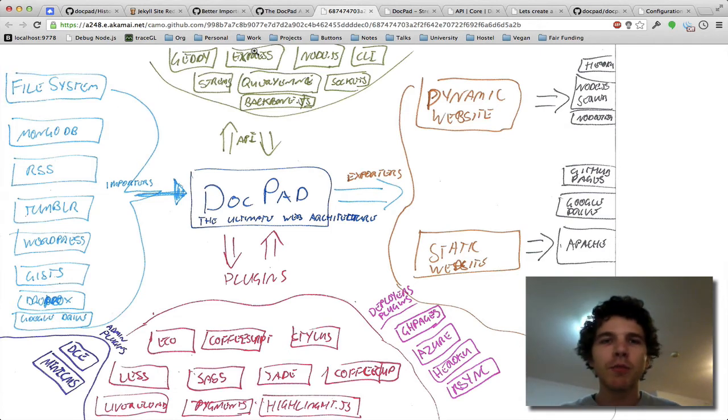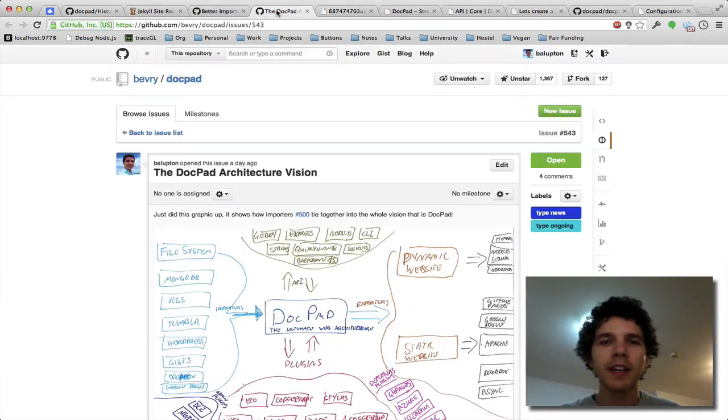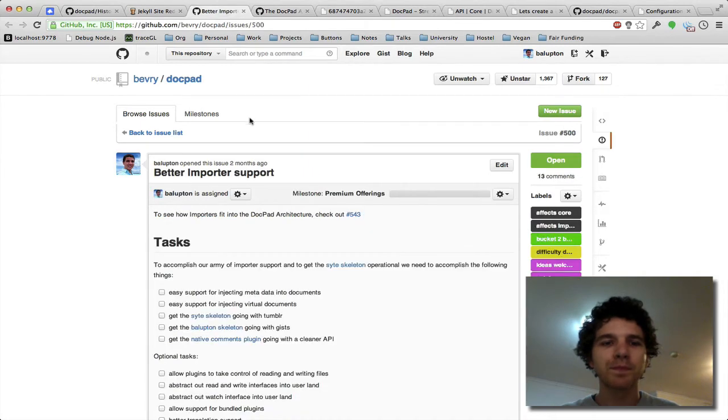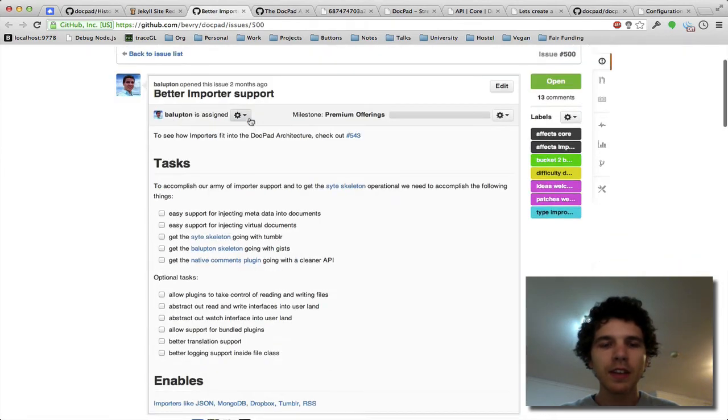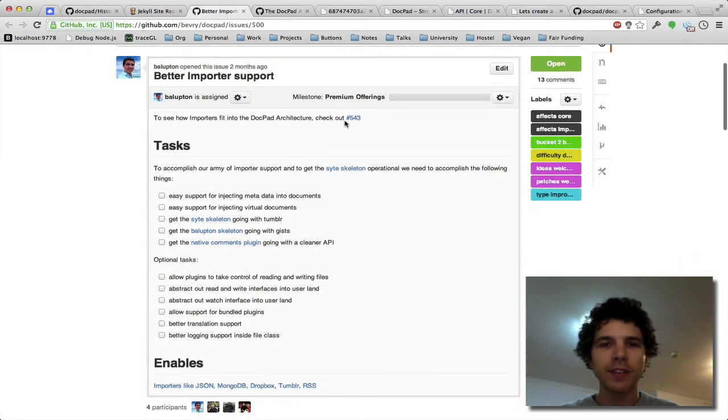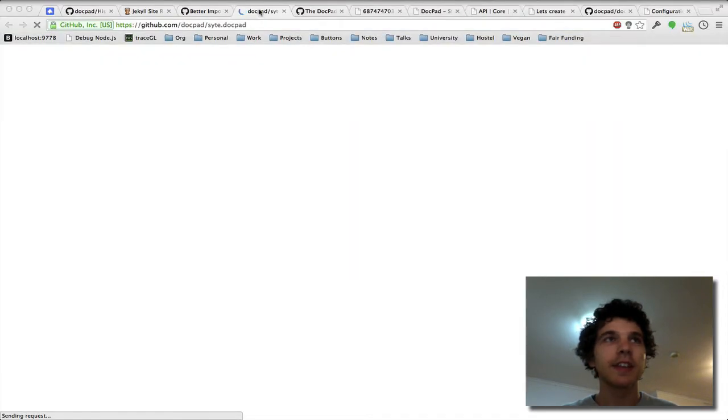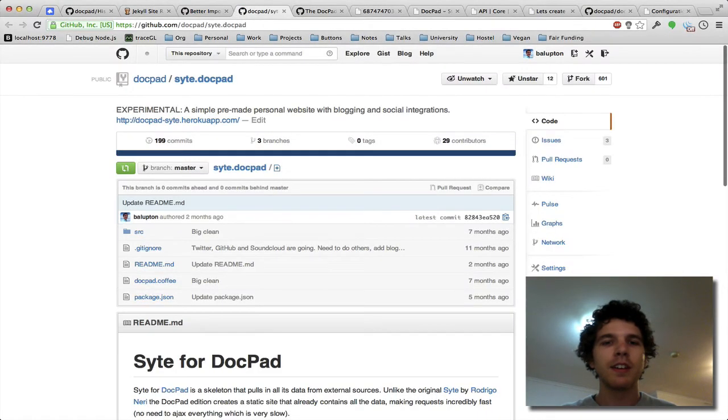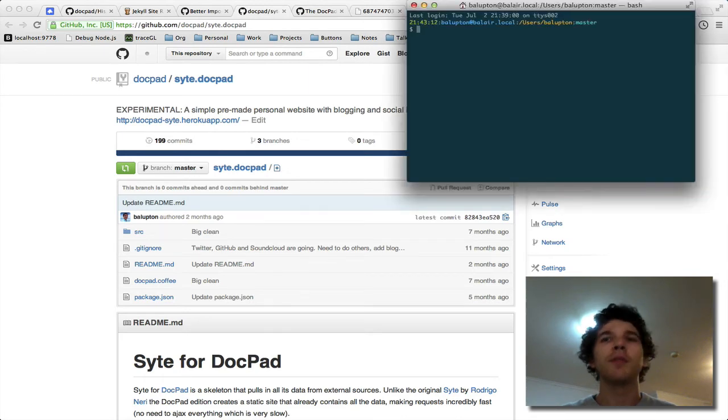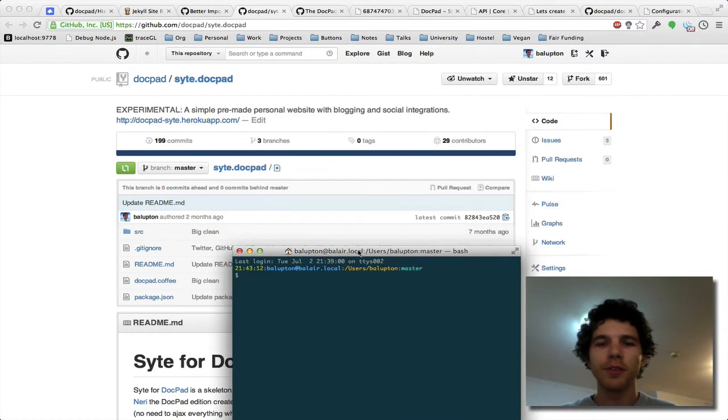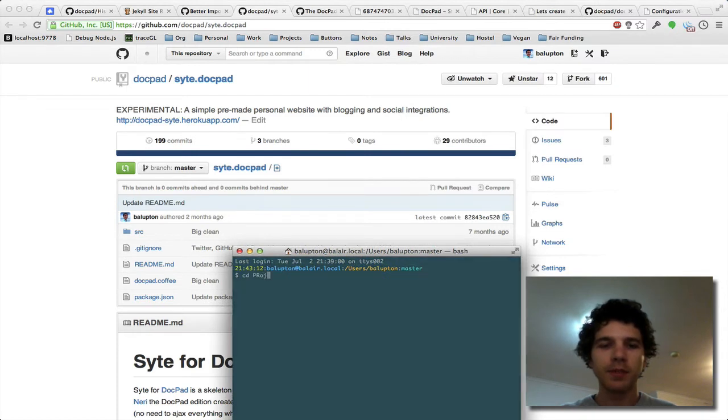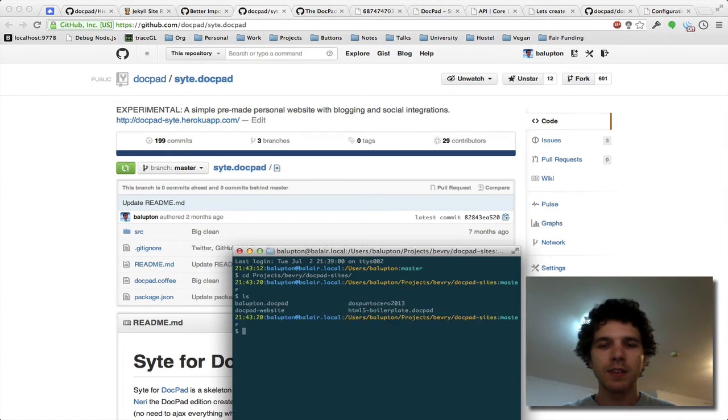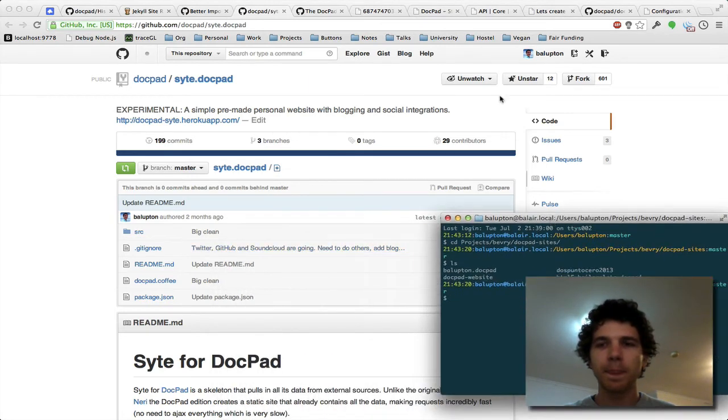Now we've set up a particular skeleton called the site skeleton which really tries this and gets this. So I just opened up my terminal window again so you can try and see, I've just got a few terminal windows open. So let's go projects, go to DocPad sites, alright so I need to clean this one out.